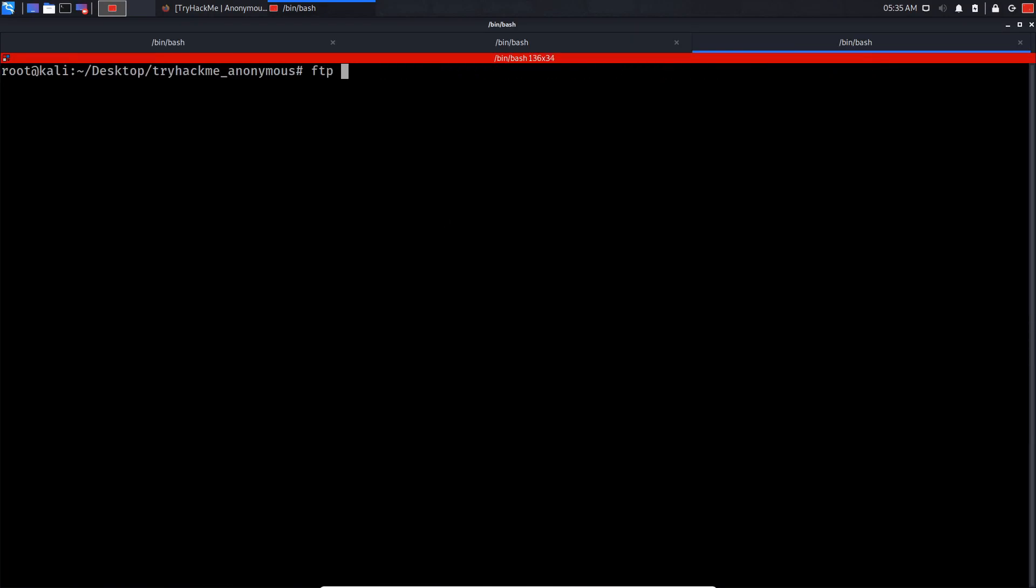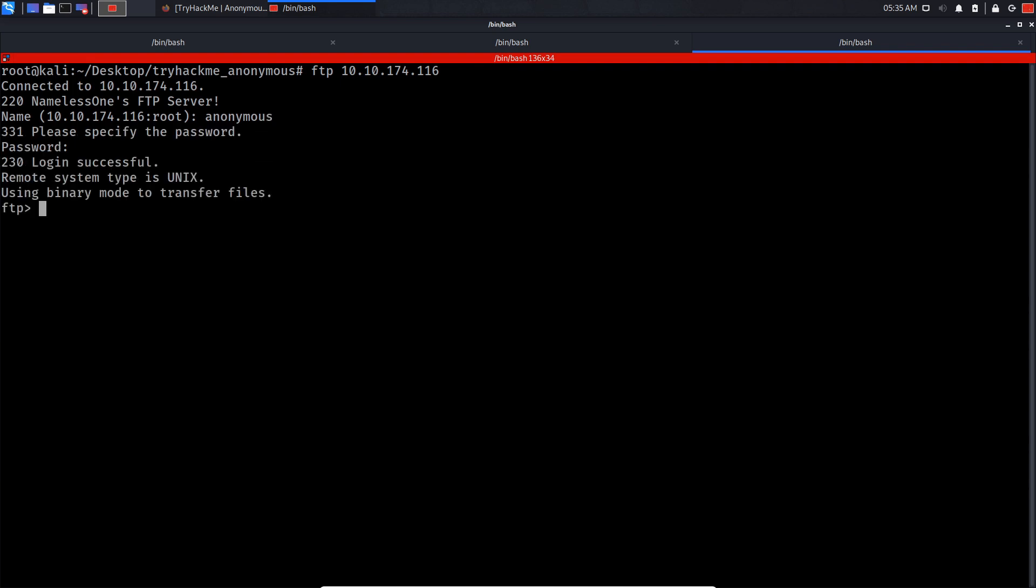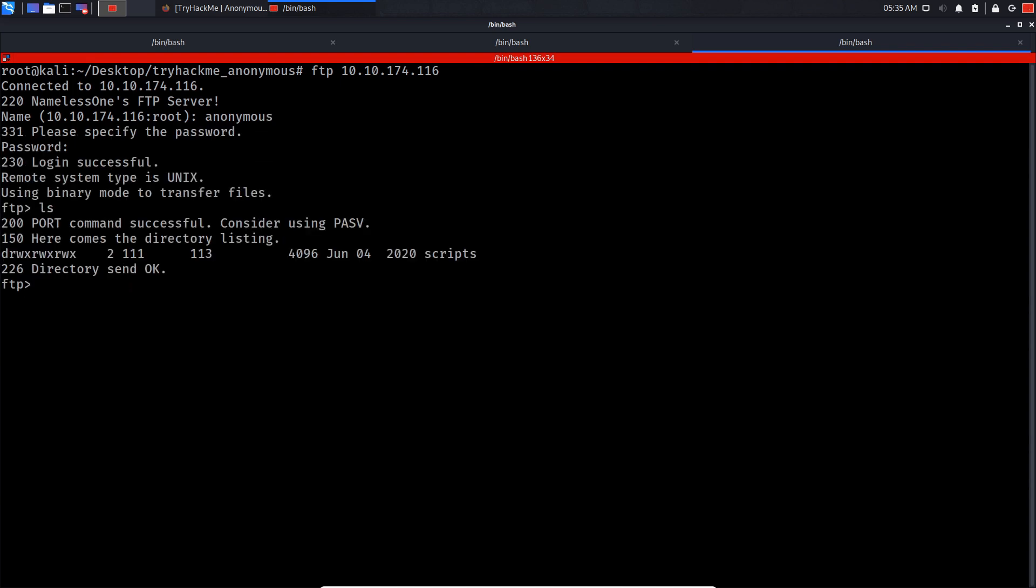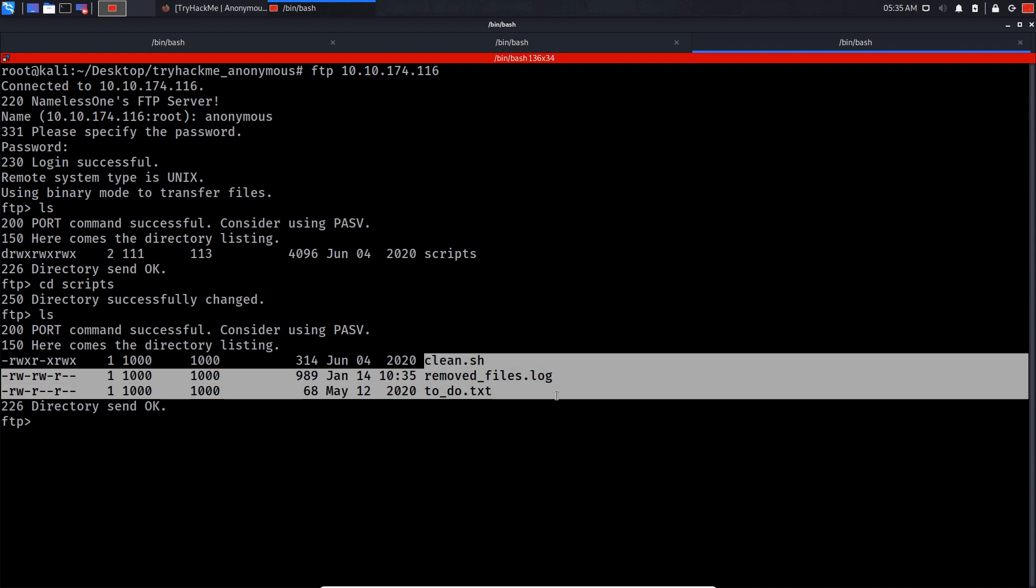Let's see if we can do anonymous login. We got a directory called scripts.